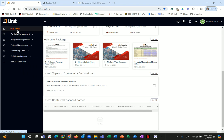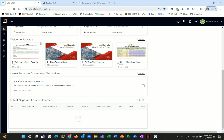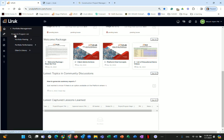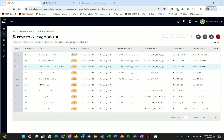On the left menu, you have elements for portfolio management, program management, project management, supporting tools, community, and administrative, plus popular shortcuts. If you are the client admin, you will also see a client admin action menu item — visible only to the client admin. Portfolio management is new and coming soon.